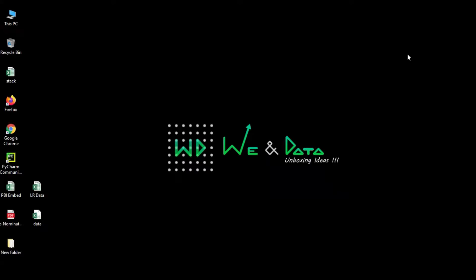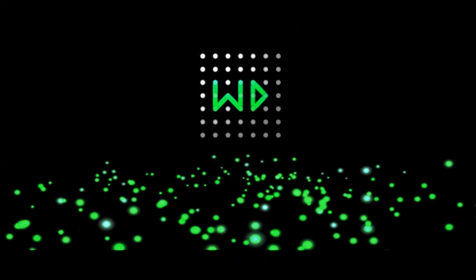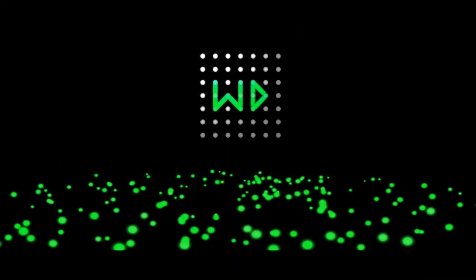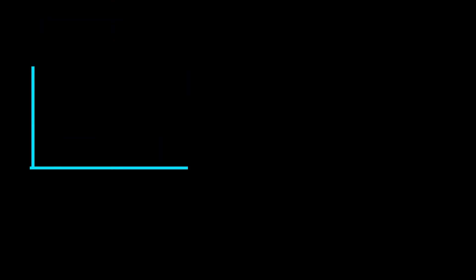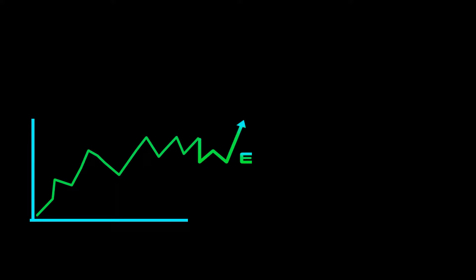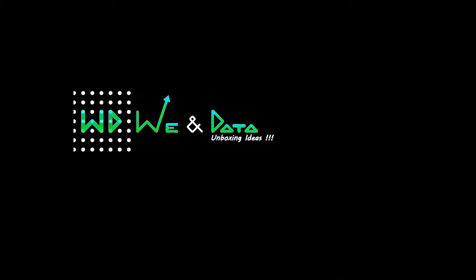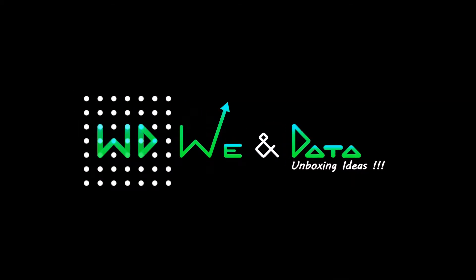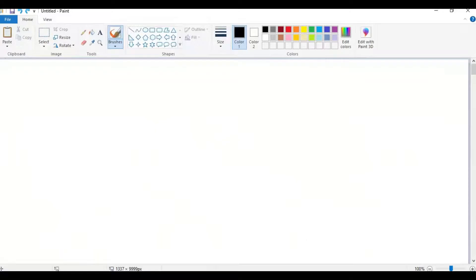Hello all, welcome back to our favorite V and data channel. Today, let us begin with statistics. Let us get into the video.